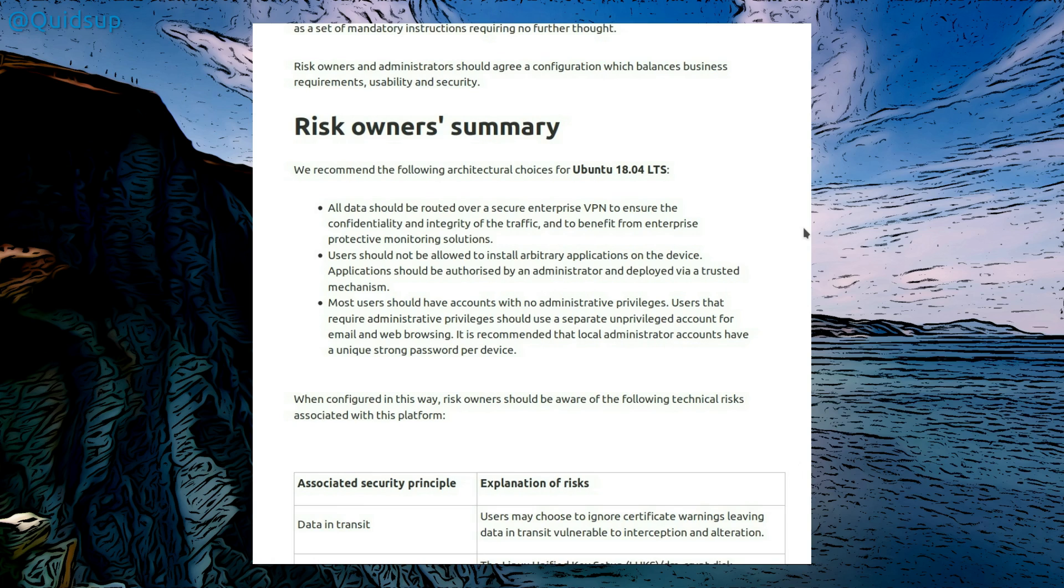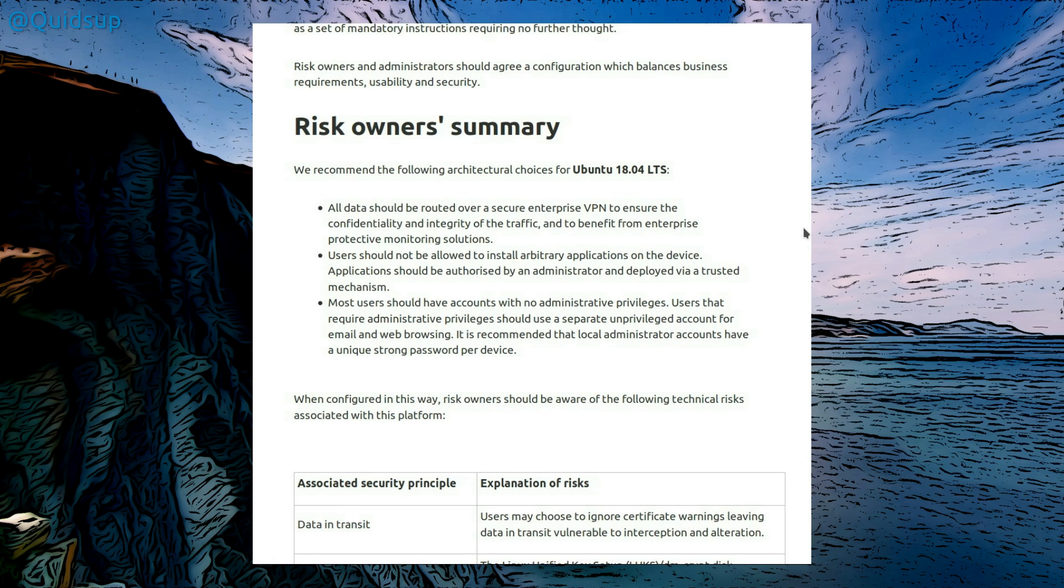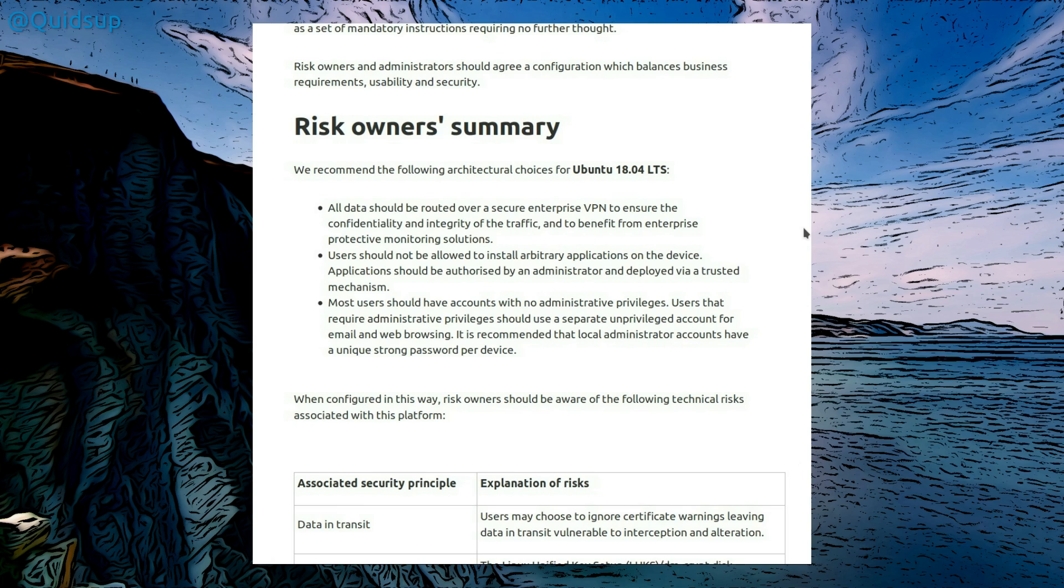And that comes onto the third point that most users should have accounts with no administrative privileges. Users that require administrative privileges should use a separate, unprivileged account for email and web browsing. It is recommended that local administrator accounts have a unique, strong password per device. Yeah, absolutely. Now, although on Linux we do have to consider that we have the use of sudo to elevate rights up to root level. Now that's fine for home users, but in an enterprise you don't want the average user to have that option. I don't see anything wrong with having the sudo option as a home user, but perhaps if you do want to go over and above on security you could use two different accounts, one unprivileged account for your day to day browsing and whatever you want to do on a computer, and another account you log into occasionally to elevate your rights up to root and carry out any maintenance of updates and new install of applications.